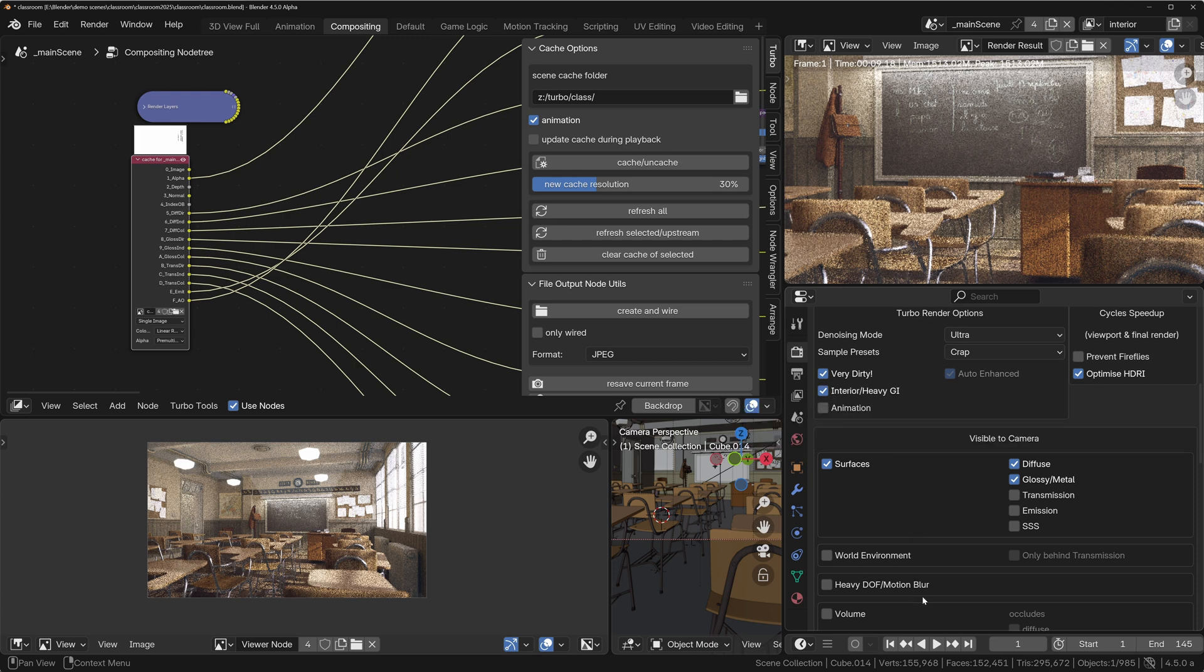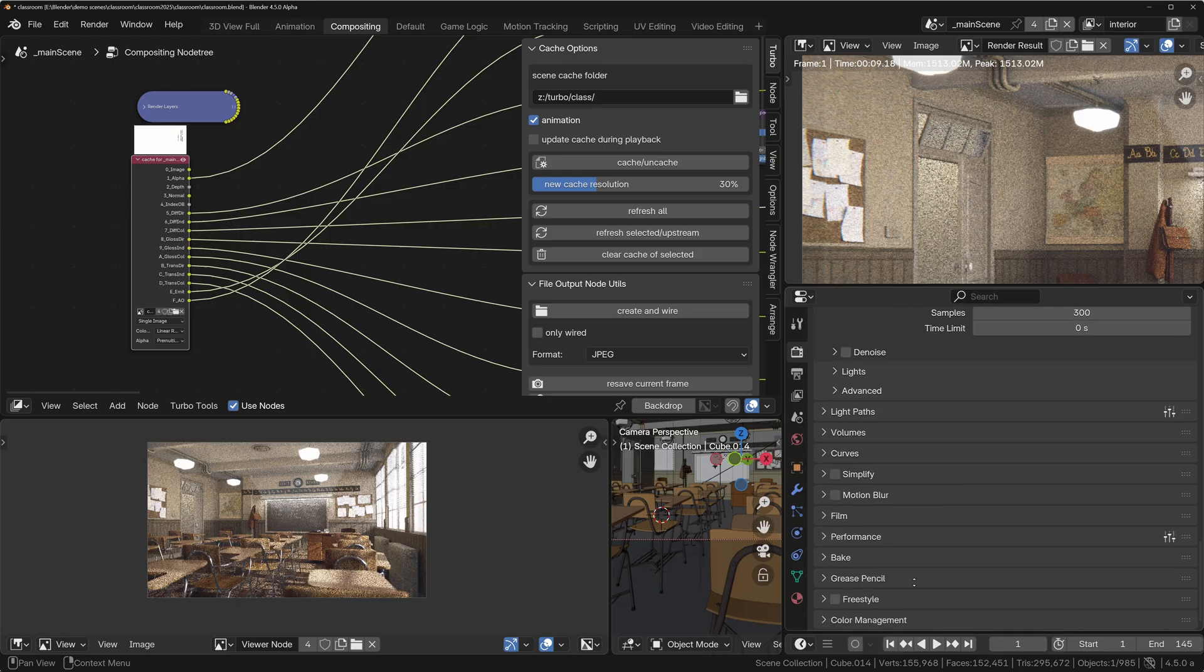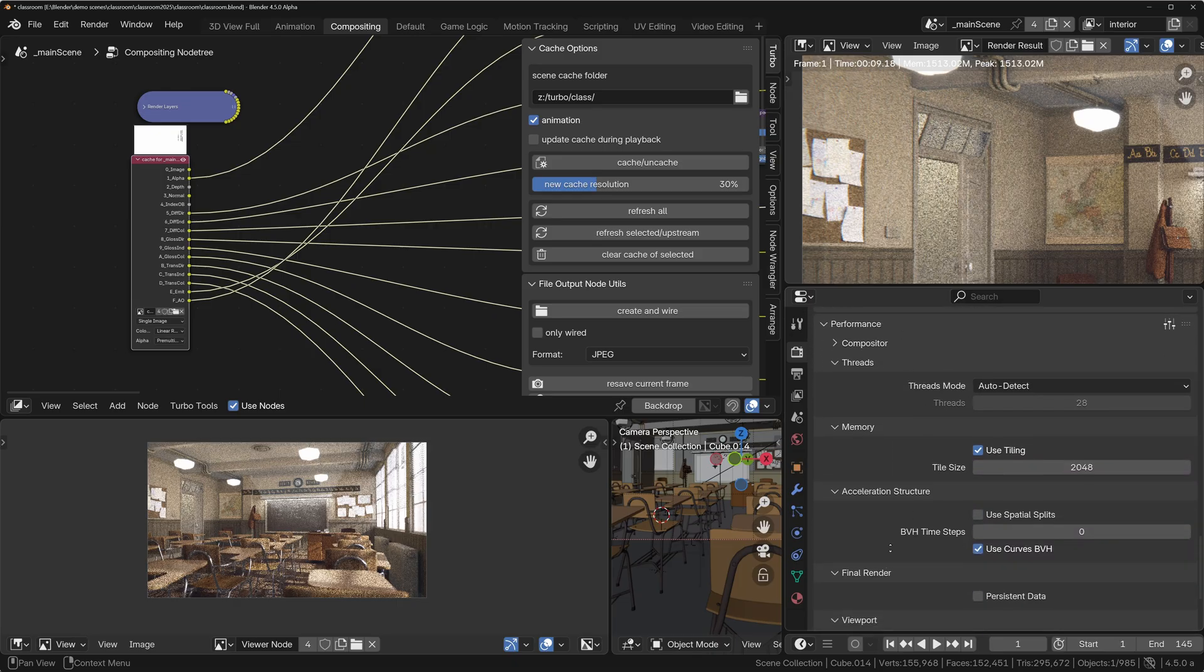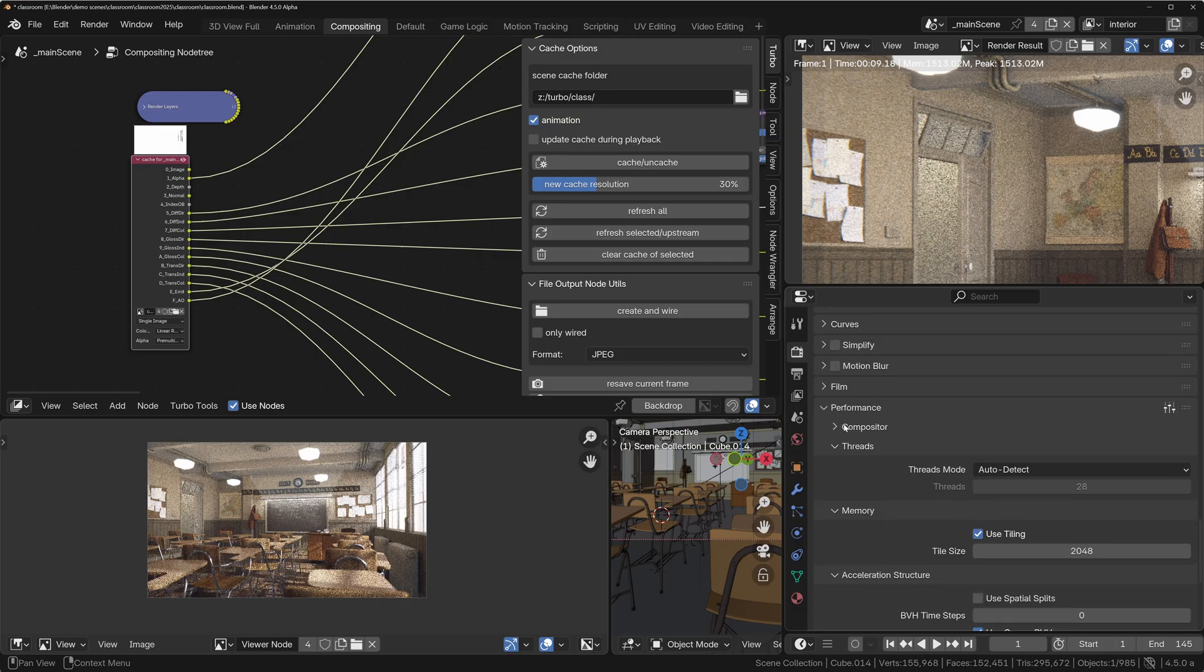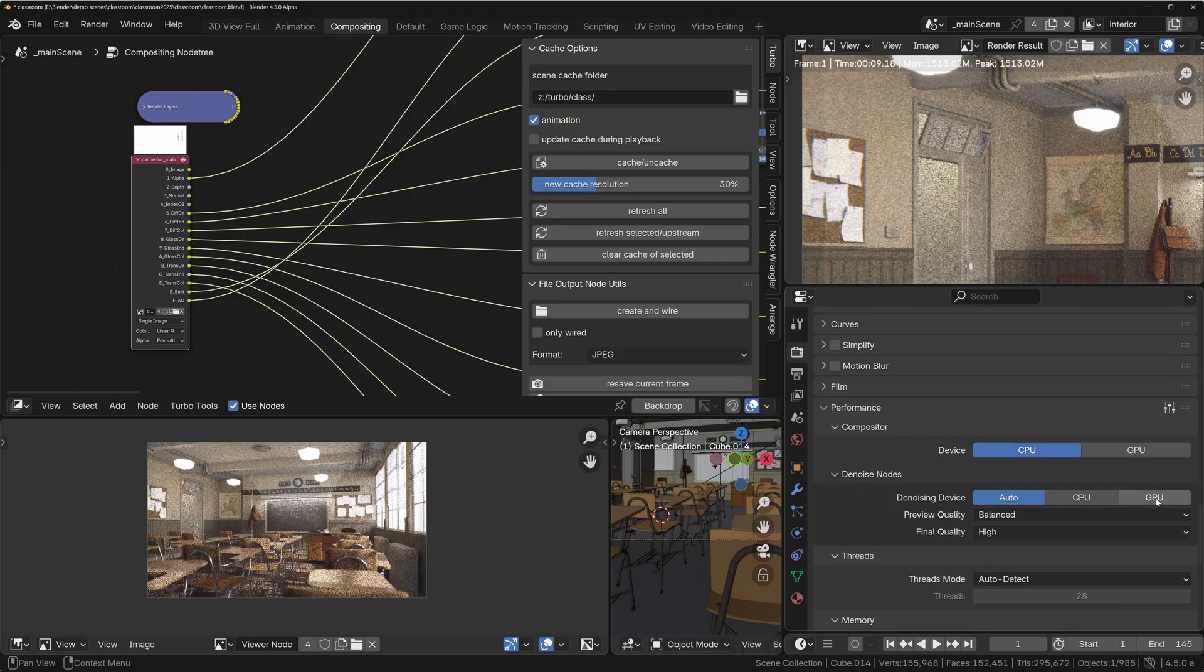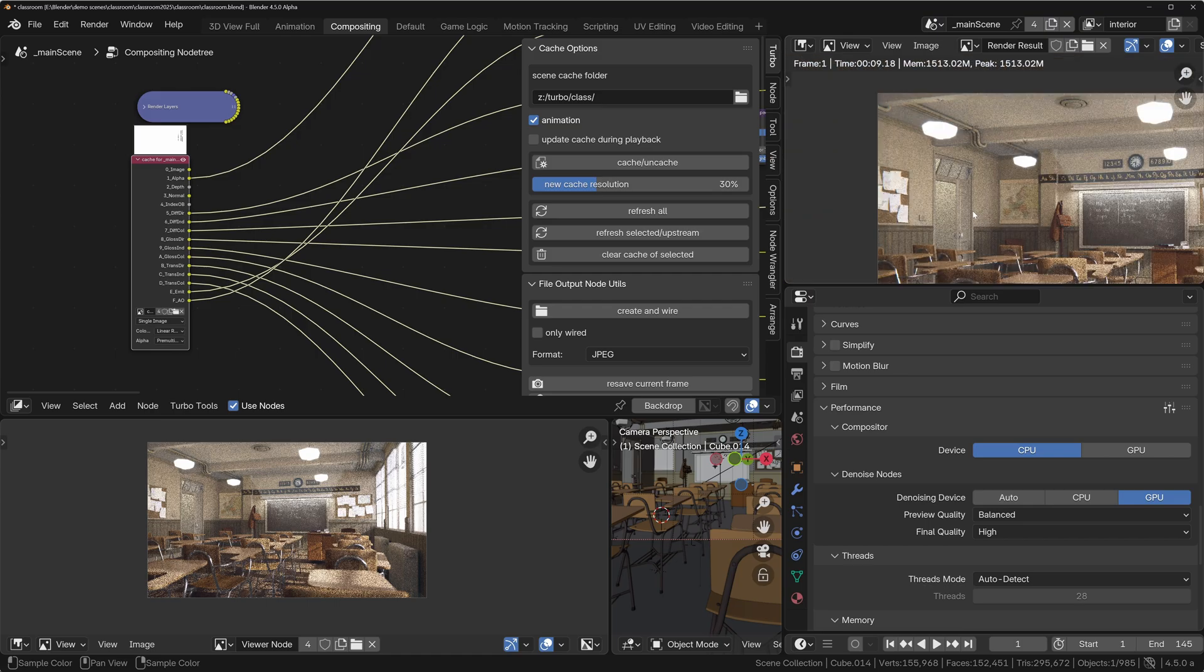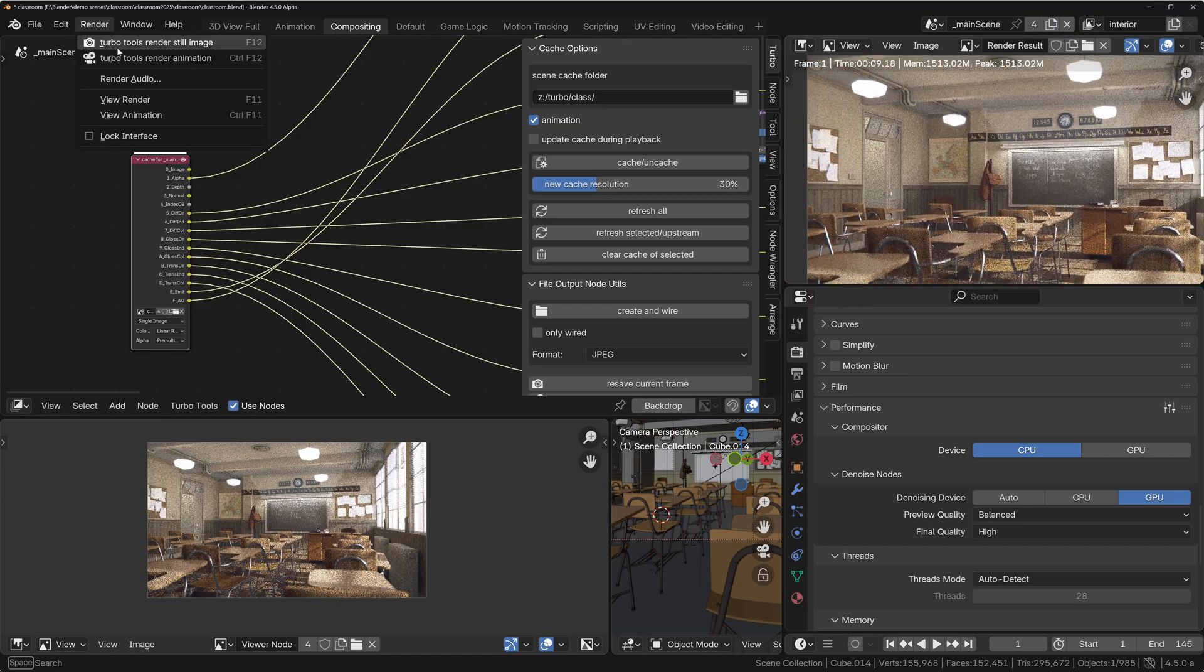And we're going to come down and we're also going to come under Performance, and we're going to enable—this is in Blender 4.5—under Compositor we're going to set the GPU to be the denoising device for the compositor. So this is going to denoise much faster, so it's going to go from nine seconds down to much faster denoise.